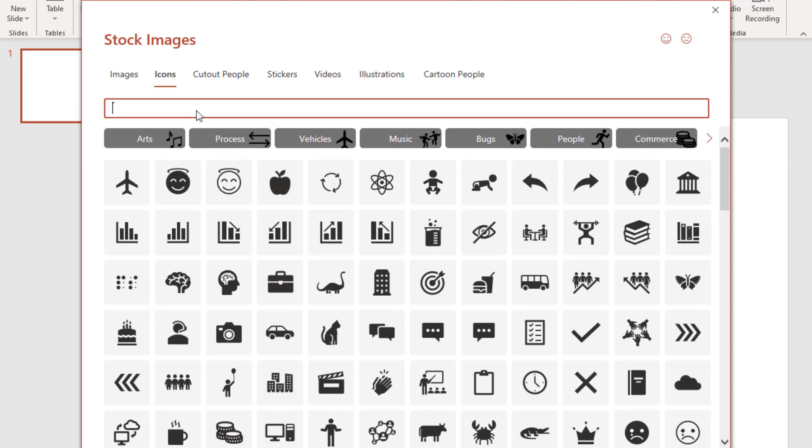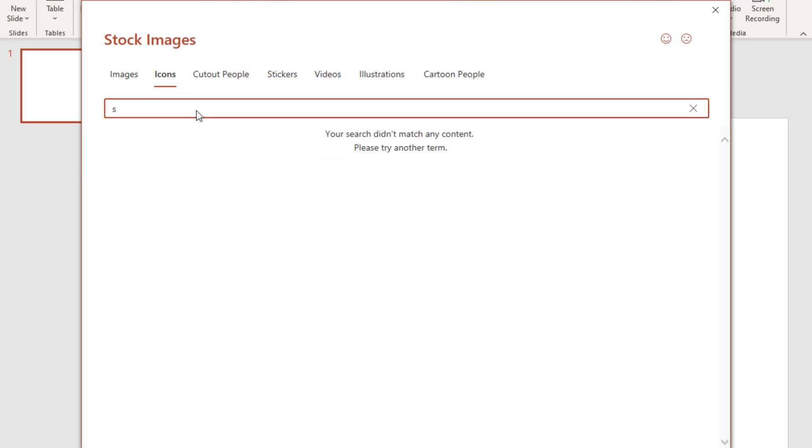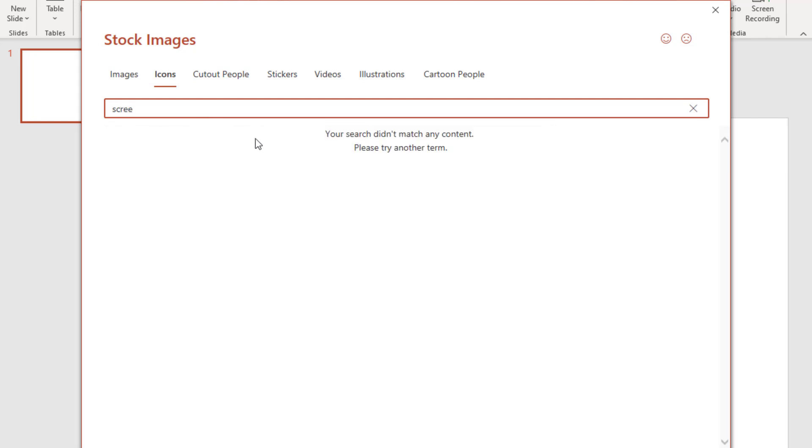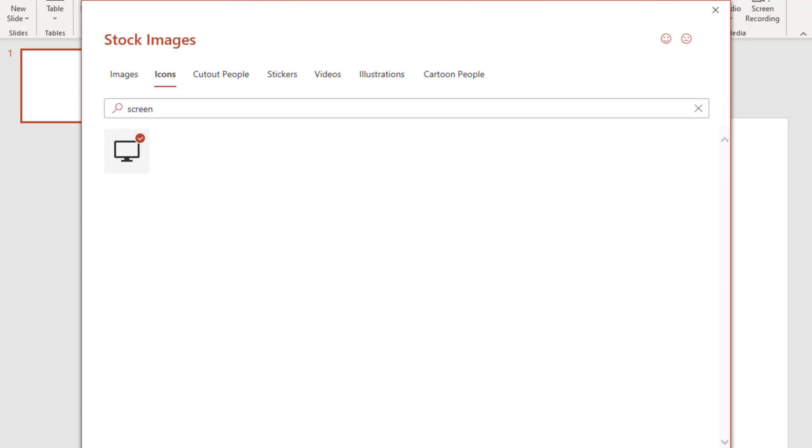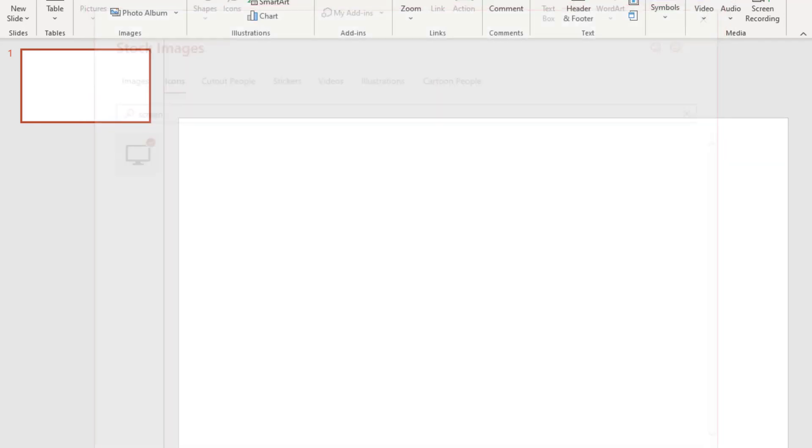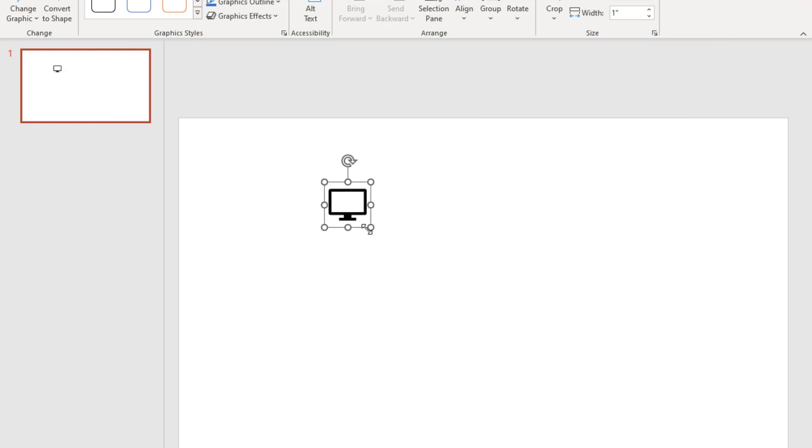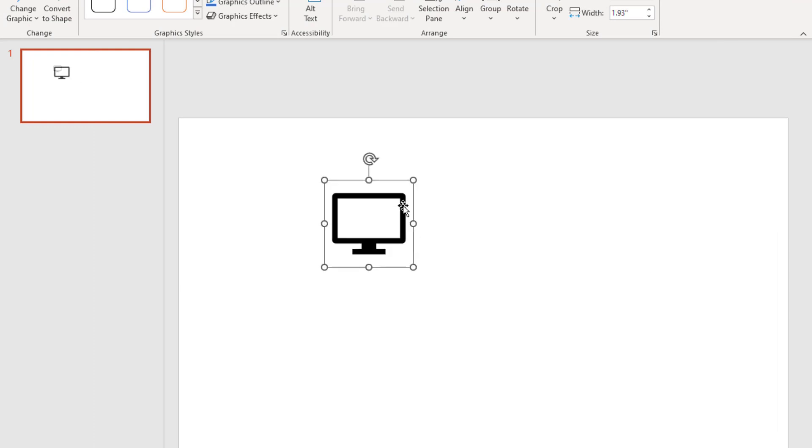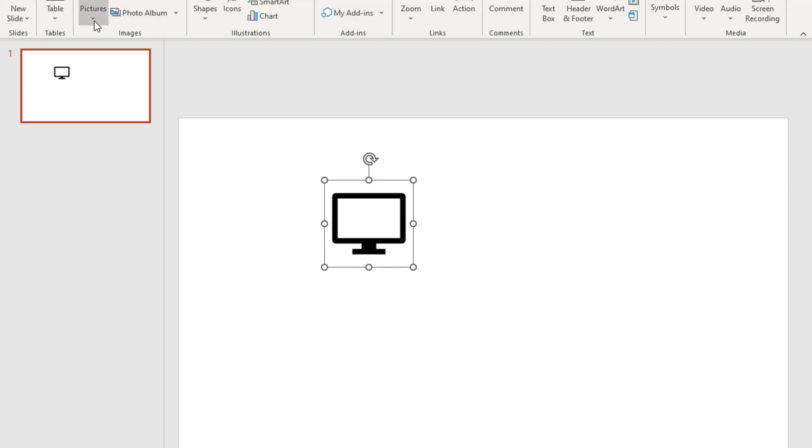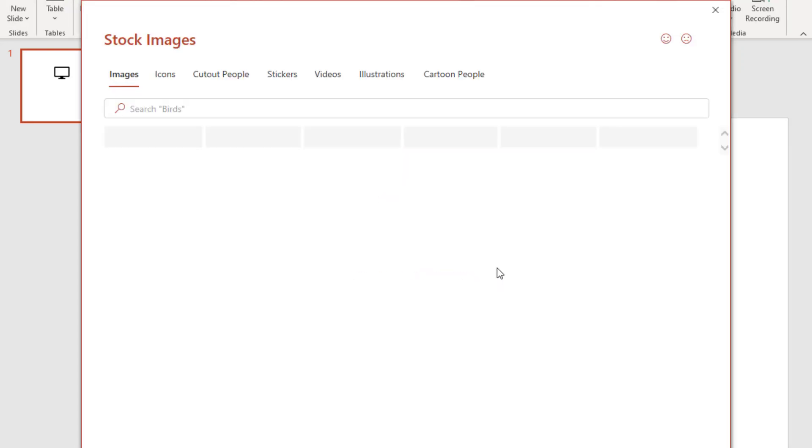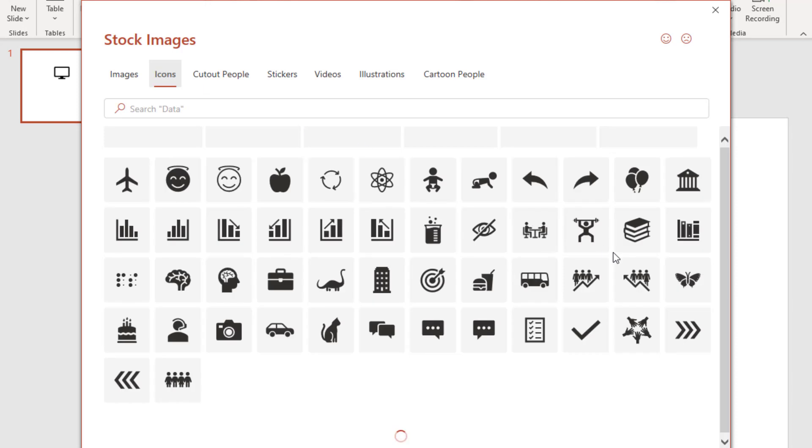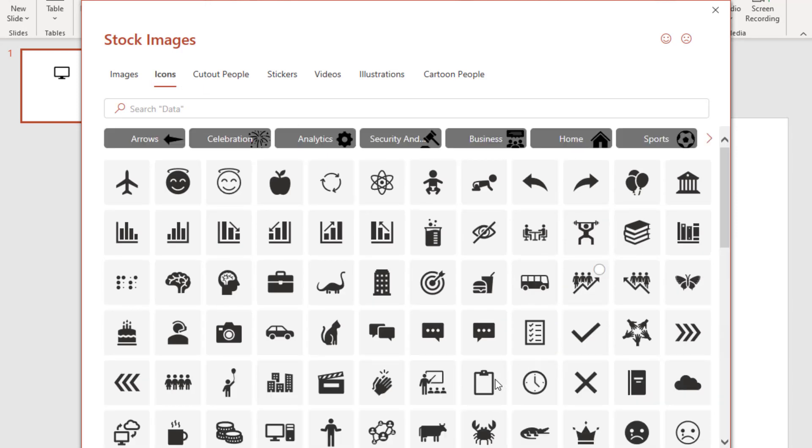So I have PowerPoint open right here. I am going to go to Insert, Icons. Let's go with this one. Let's also take this one and click on Insert.